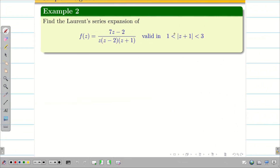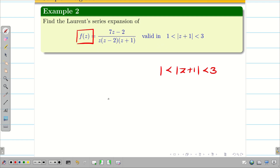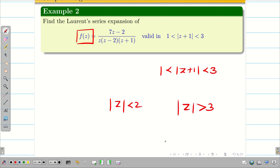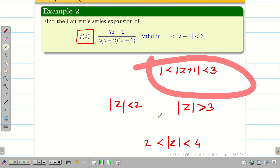Find the Laurent series expansion for the given f(z) valid in a region. The region is a bit unusual — it is not like |z| < 2, or |z| > 3, or 2 < |z| < 4. It is something different: modulus of z plus 1 lies between 1 and 3. Let us see how to crack this.